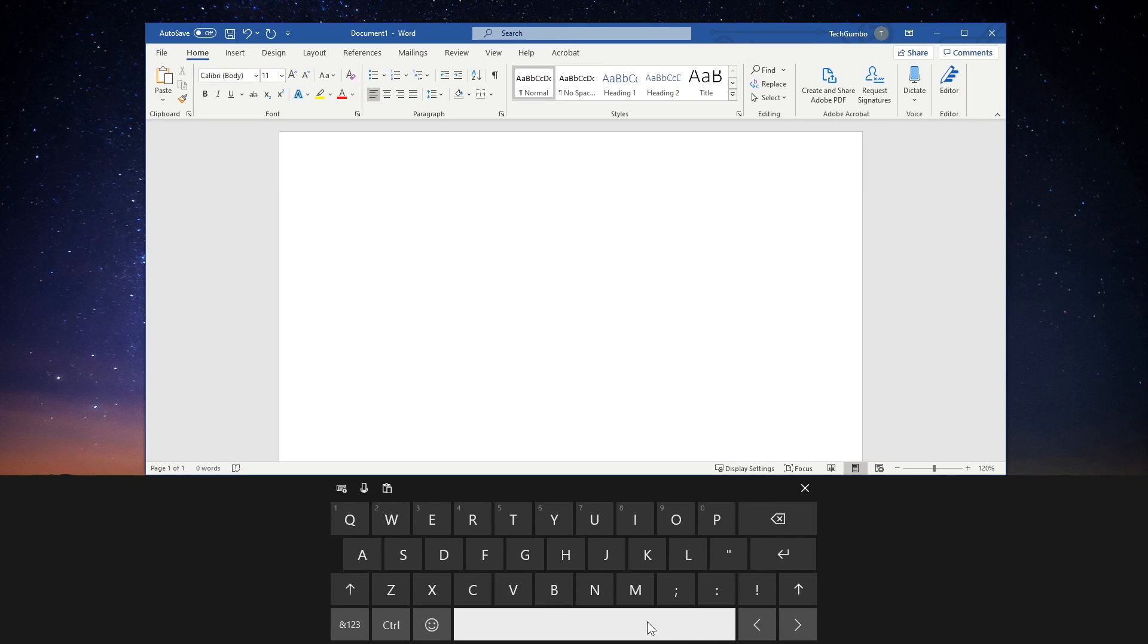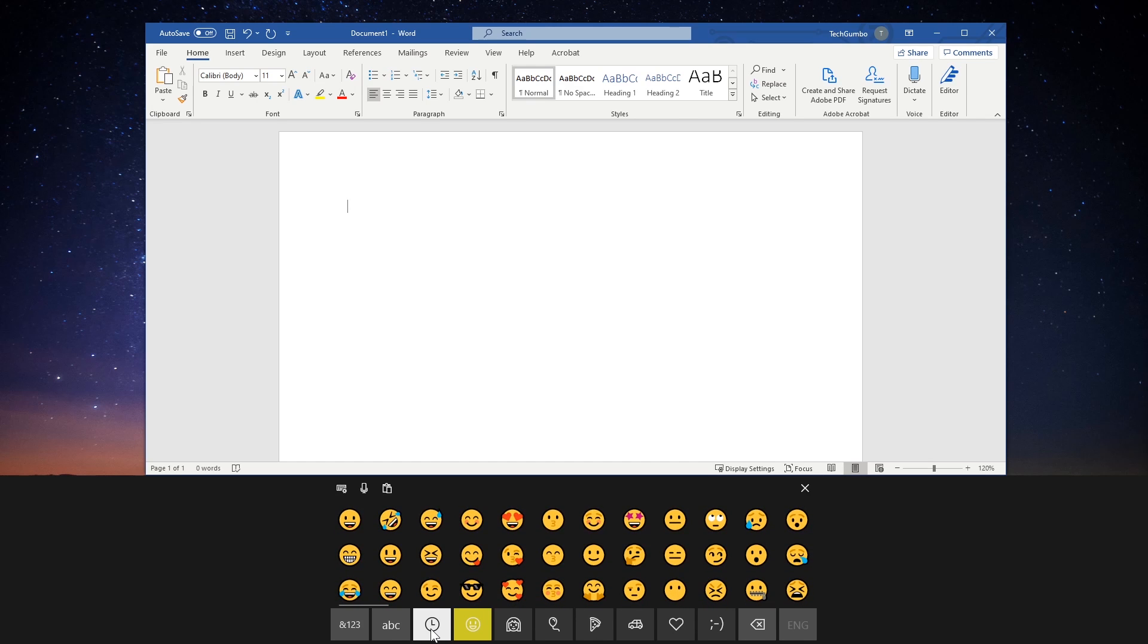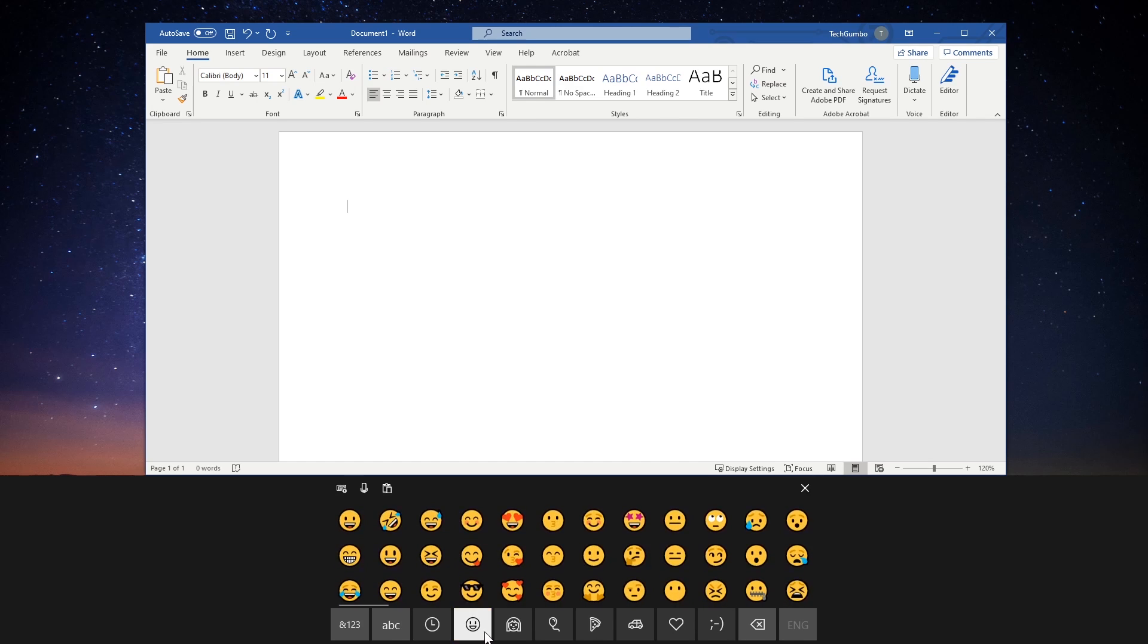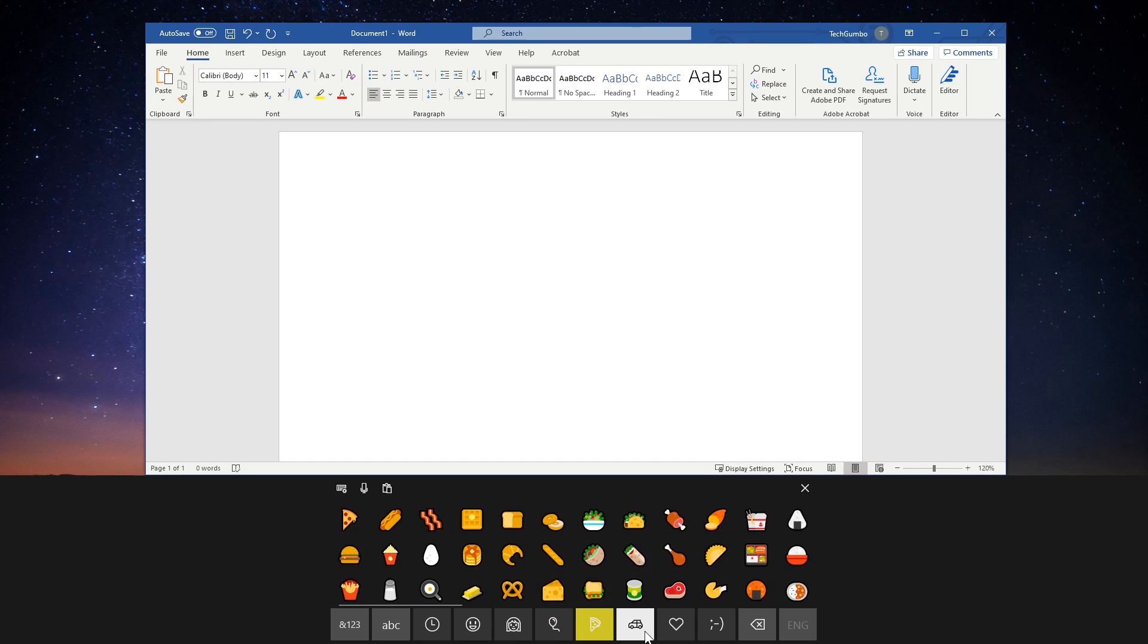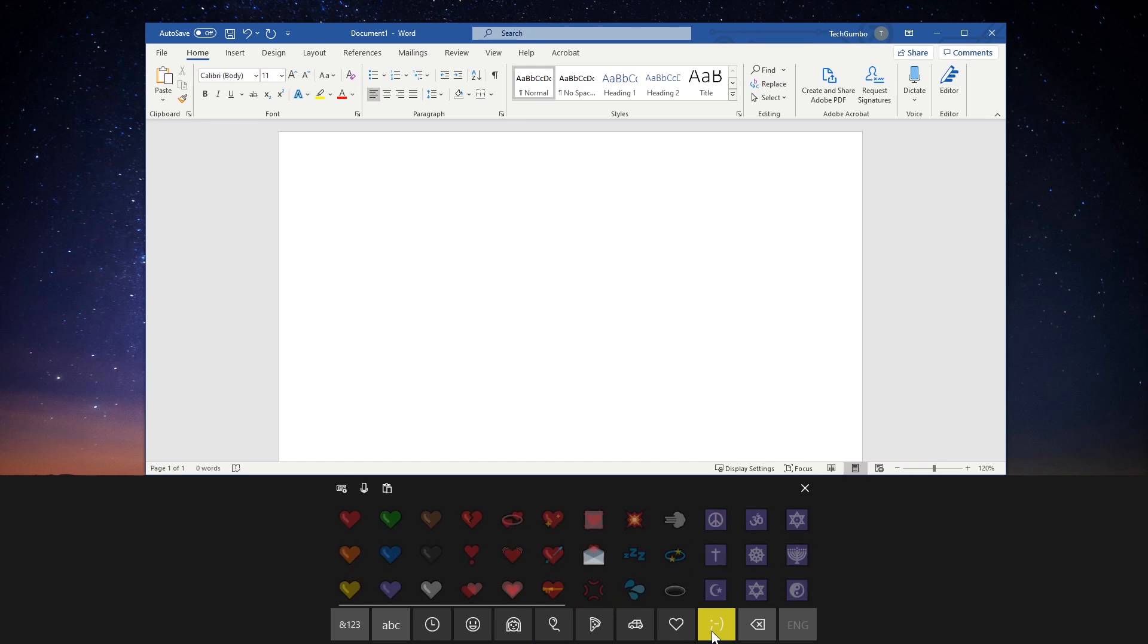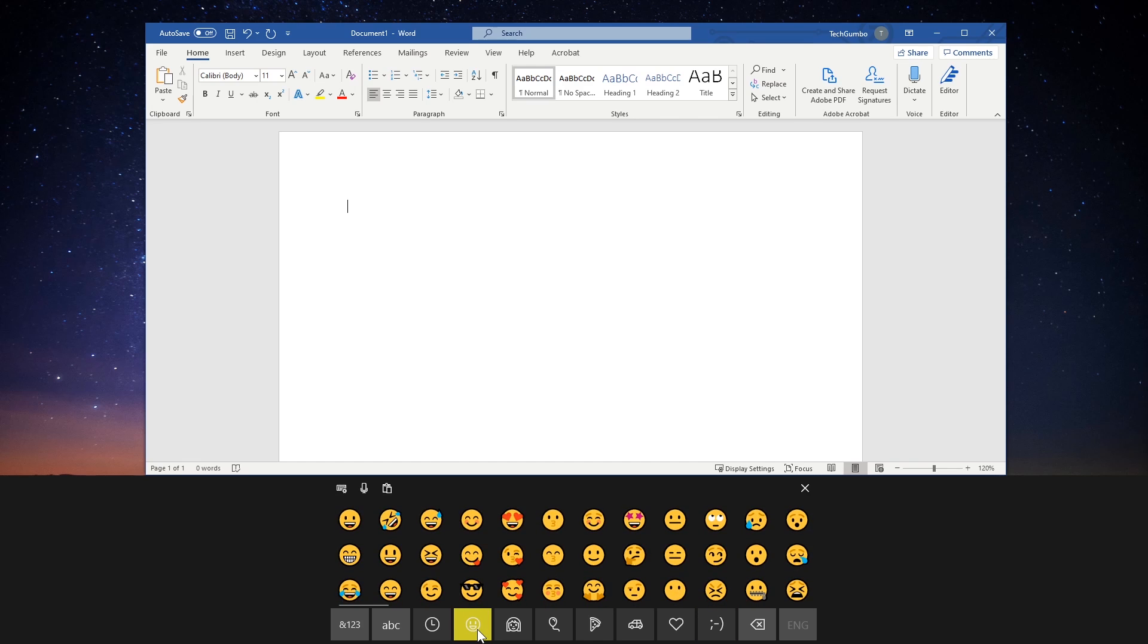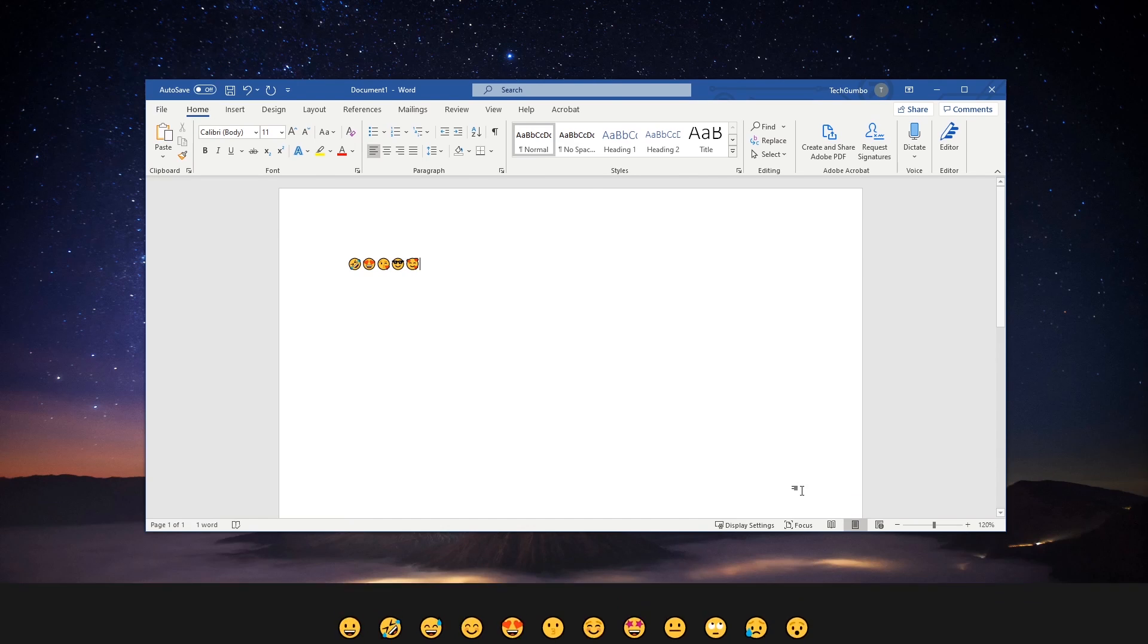To the left of the spacebar, select the emoji button. You'll see those that are most used with buttons for the other categories. Select a category. Clicking on any emoji will add it to your document. Click X here in the upper right to close the touch keyboard.